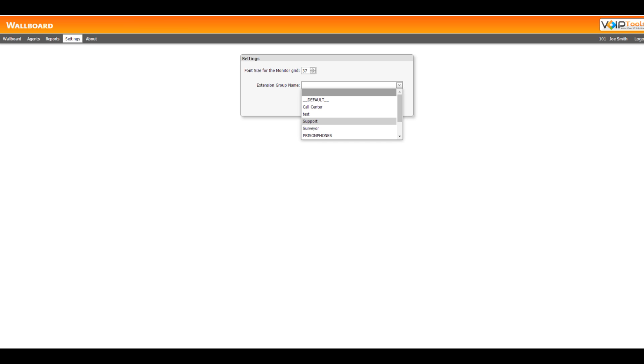You can easily adjust the size of the wallboard by holding down the control key on your keyboard and using your mouse scroll wheel to make the display larger or smaller. Making the screen smaller allows you to see a large number of agents at one time, but may make it difficult to read text.